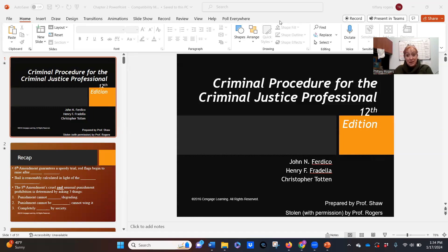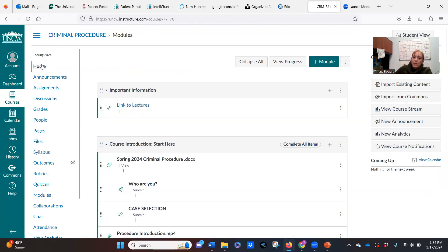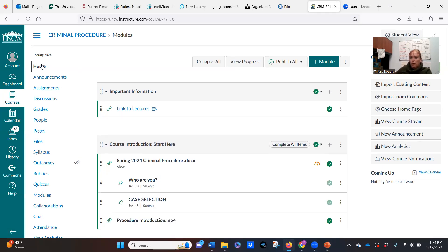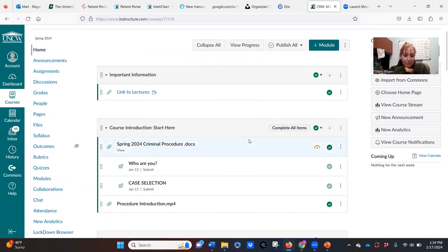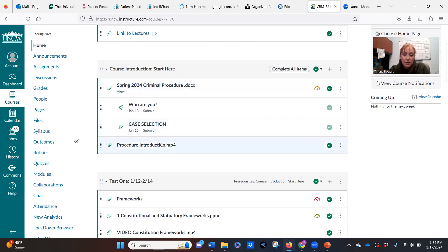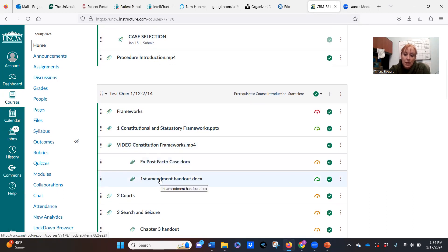Good afternoon. This is our second lecture — not counting the introduction — talking about court systems. On Canvas this is the Chapter 2 PowerPoint. The link to the lectures at the top of the YouTube channel will have everything you need for the semester, and you can even generate a transcript. At this point you've watched the introduction video, gone through constitutional frameworks, and looked at the different cases. If you can complete the First Amendment handout and understand those cases, you're right where you need to be.